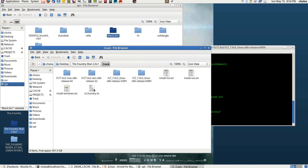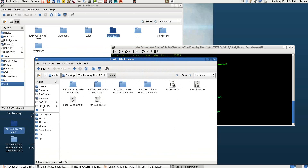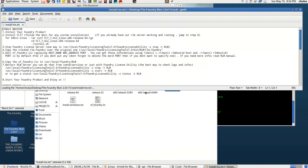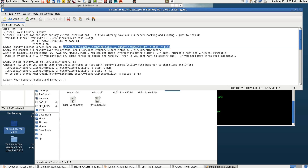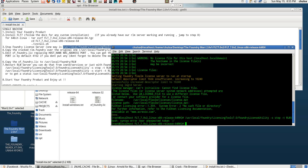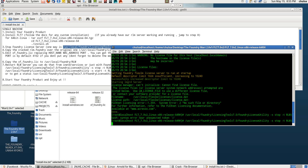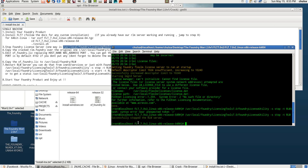Look at the crack. This is the Foundry license dot lic file. If you come to the Linux installation display it will tell you to run this command to stop the license server. To stop the license server you copy that file from the crack folder, paste it, run it, and it will fully stop the RLUM server.